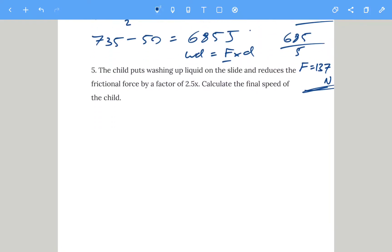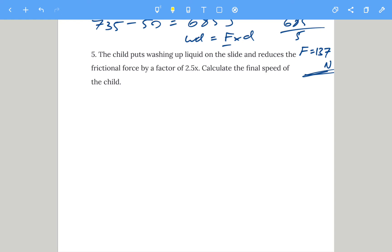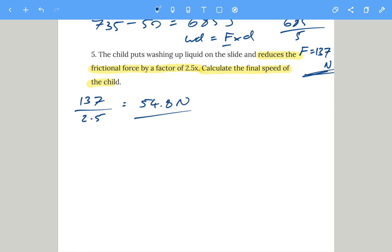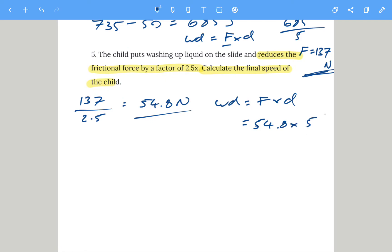Question five: the child puts washing-up liquid on the slide and reduces the frictional force by a factor of 2.5. We calculate the new force: 137 divided by 2.5 gives 54.8 newtons. The slide is still 5 meters long, so the work done by the new frictional force is 54.8 times 5 equals 274 joules.